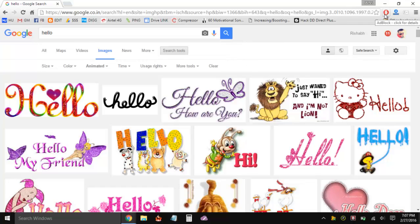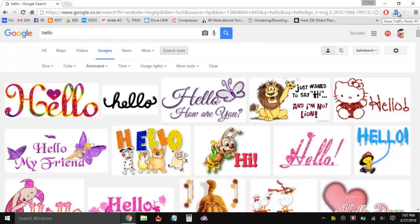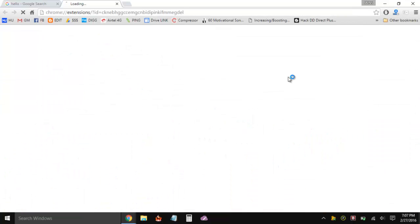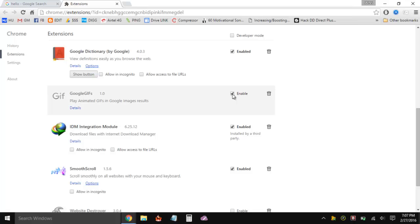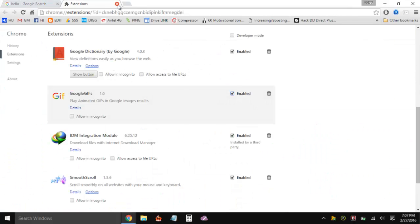I'm going to show you how the extension works, so let me open the extensions page and then enable this Google GIFs. Obviously the link is in the description.